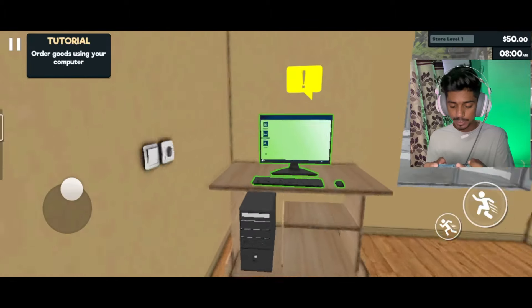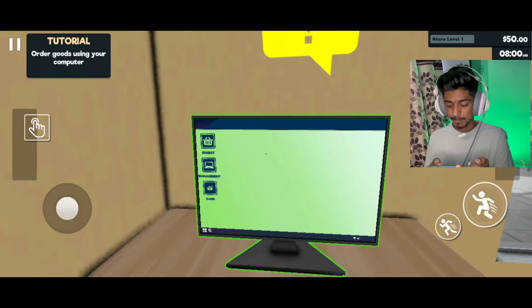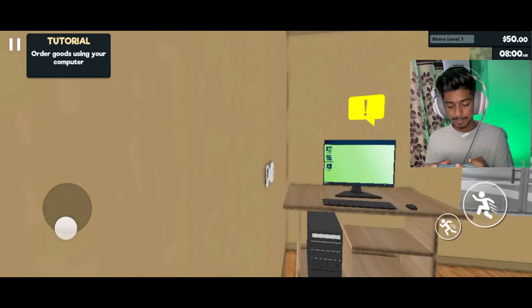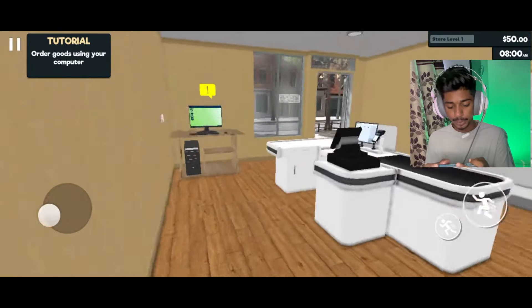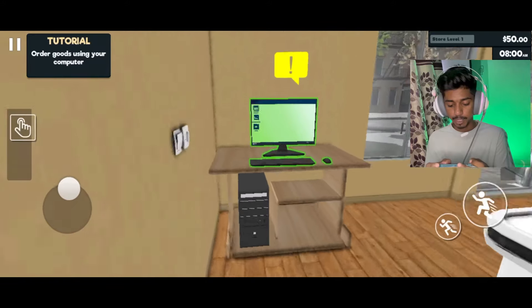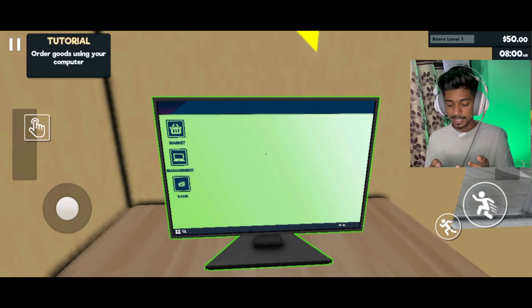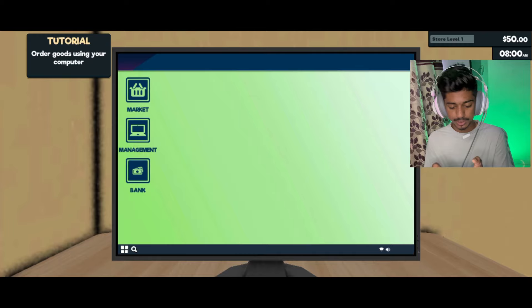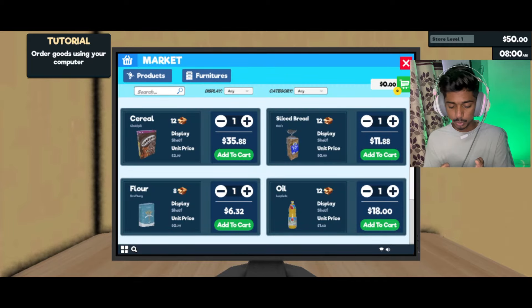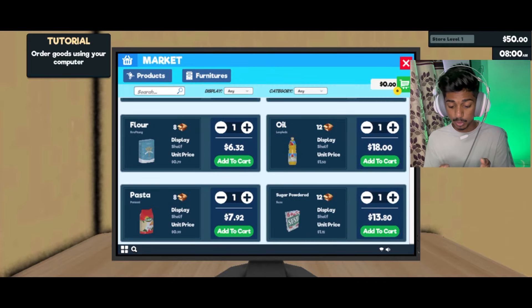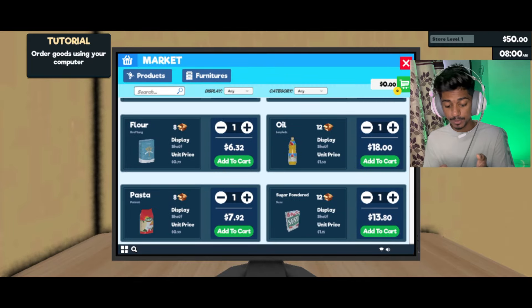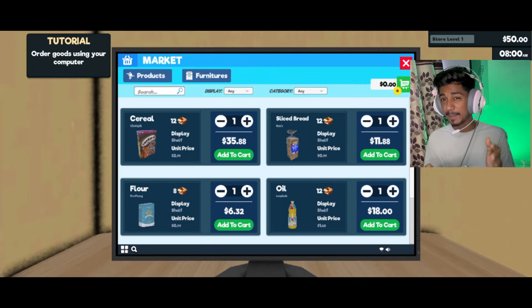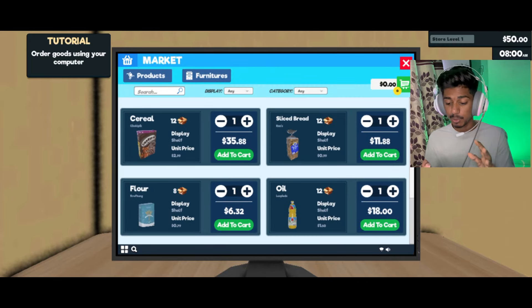First of all, we have to do our tutorial. You can see the computer in this game — it is same as PC, the game and tutorial. So first of all, I have to go to some things. The order system and all the things are like your PC — I have to add all the products.